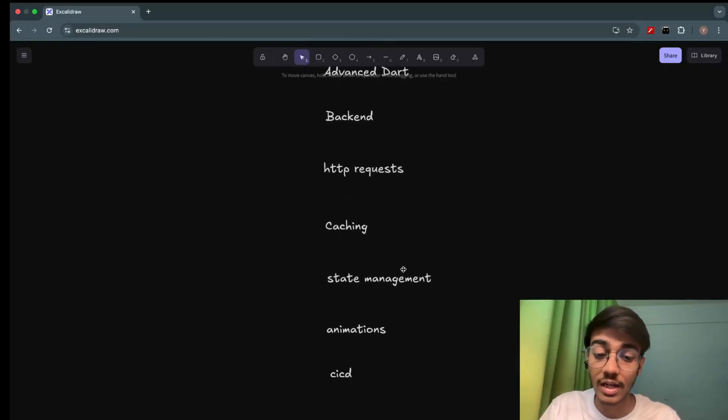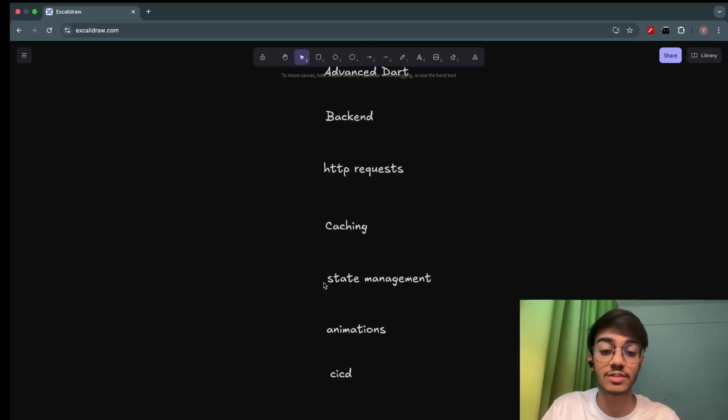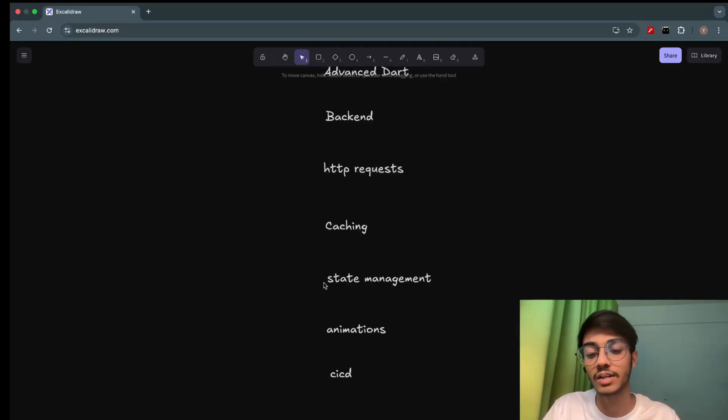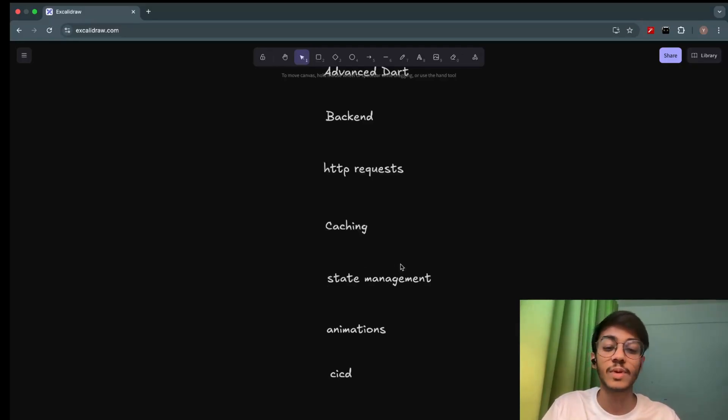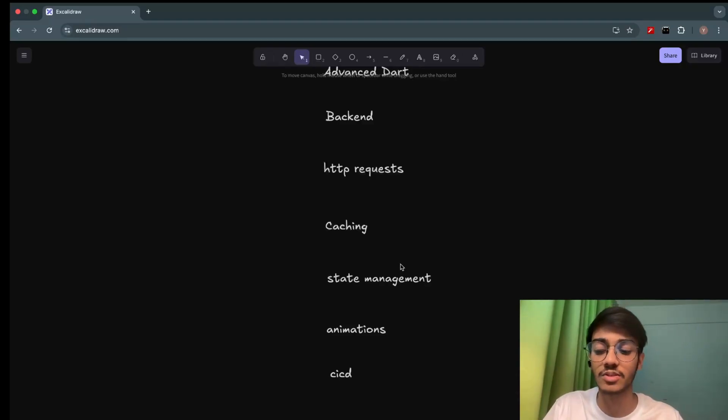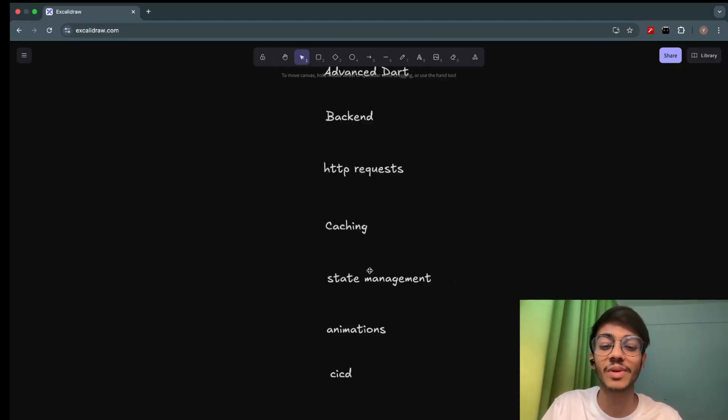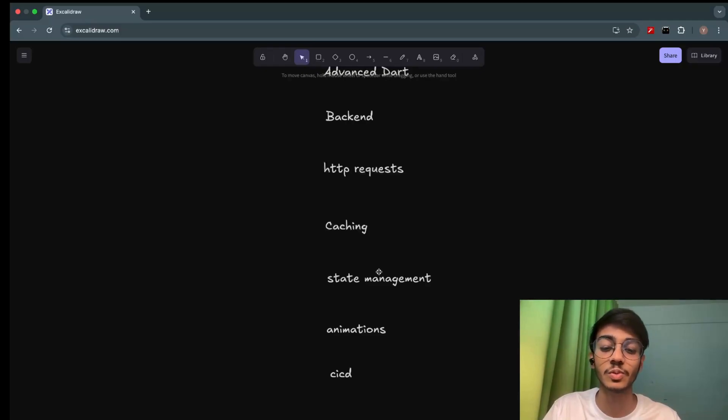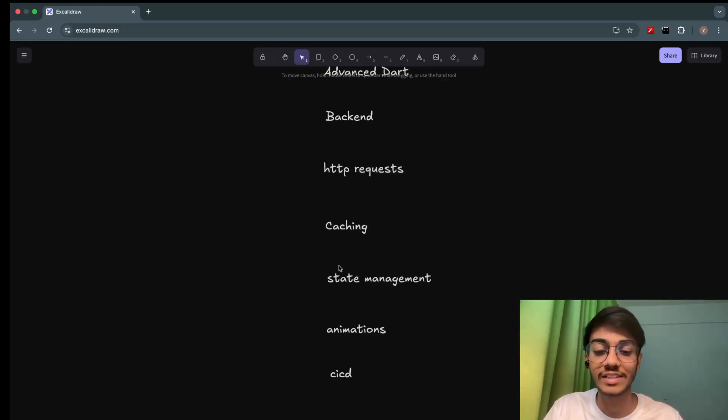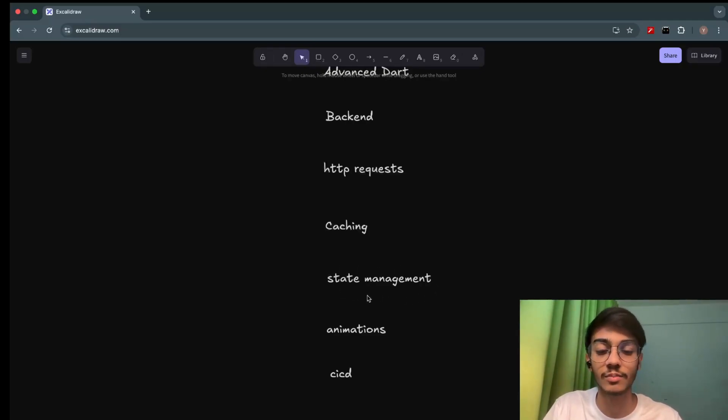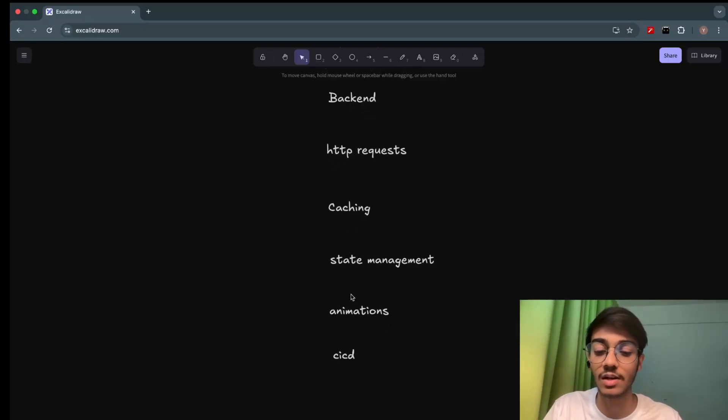Then comes the state management part, which is assumed to be the most difficult part in Flutter. There are different packages in this one as well: Provider, Riverpod, Bloc. We'll be covering one of them. And don't worry, we'll make it very easy for you. It will be really interesting to learn state management. No need to worry at all.